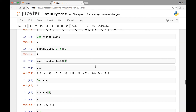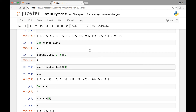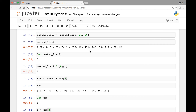So we saw what nested lists are and we saw how we could grab individual elements from our nested lists. Thank you everyone and I'll see you at the next lecture.